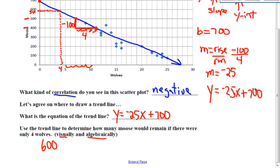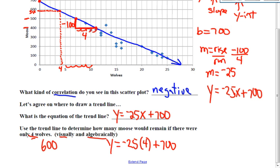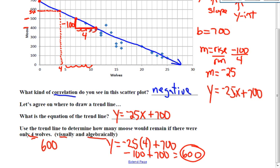Now, algebraically, you would have to use your equation. So instead of the x, I'm going to substitute the amount of wolves that they said — only four wolves — so we're going to substitute that in, and then add 700 because that's what my equation said. So negative 100 plus 700 equals 600. You can see that visually, using my trend line, I have almost the same number.